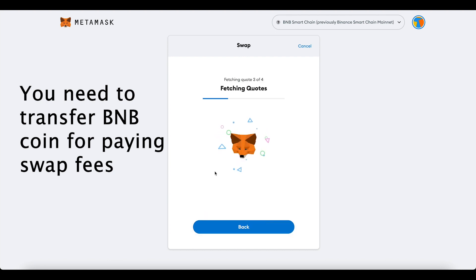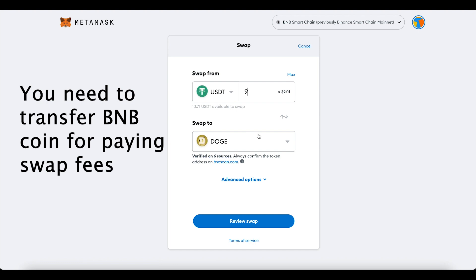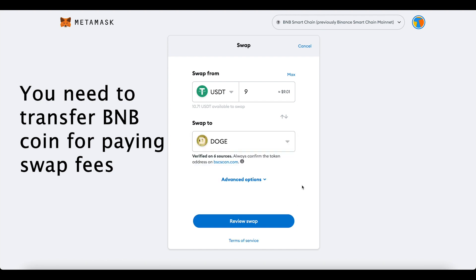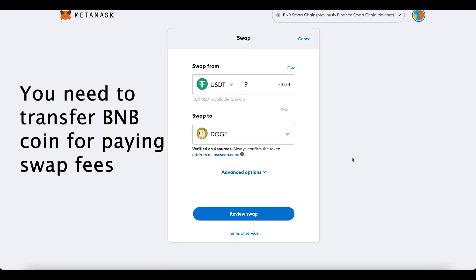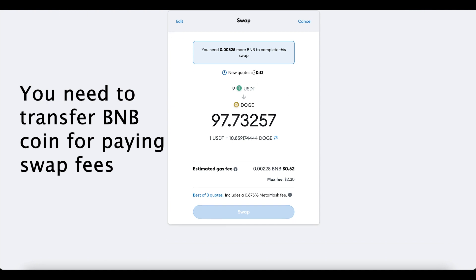If there's no quote available, just keep trying until one appears. This is the basic swap process — you can play around with the amounts until you get a better quote or find a swap that works. For me the balance is a bit low here, so this is something you'll have to try on your own. That's pretty much the full video — how to set up MetaMask and send funds from Binance. Hope this helps, see you in the next one!